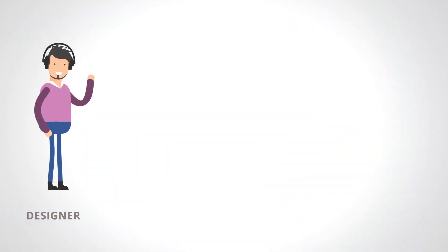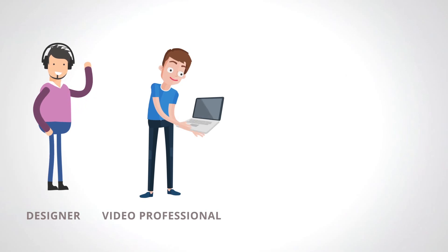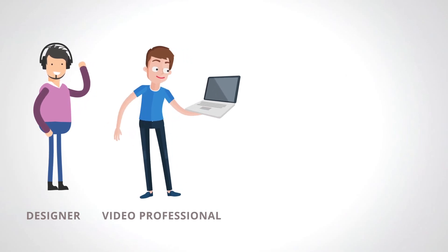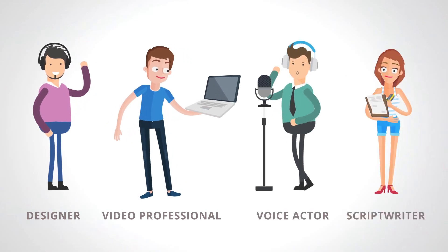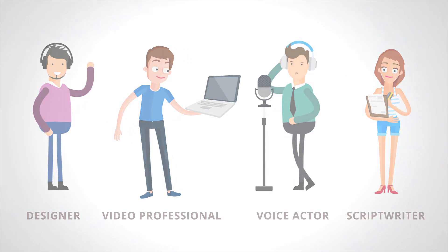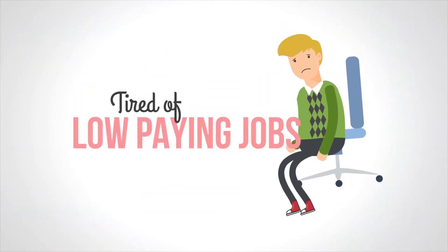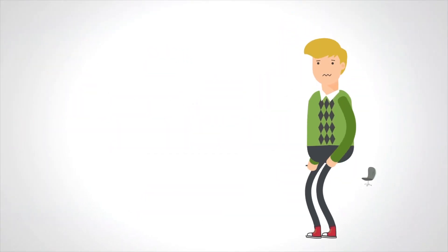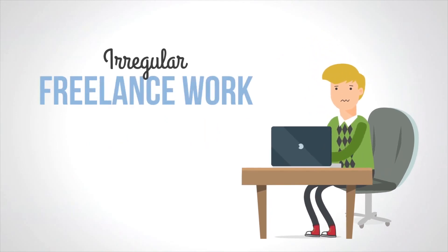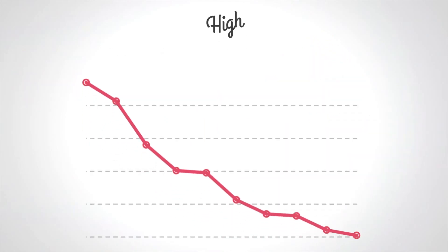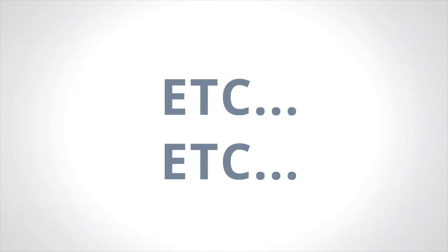Or, if you're a designer, video professional, voice actor, or scriptwriter, aren't you tired of low-paying jobs, irregular freelance work, high cancellation ratios, etc.?